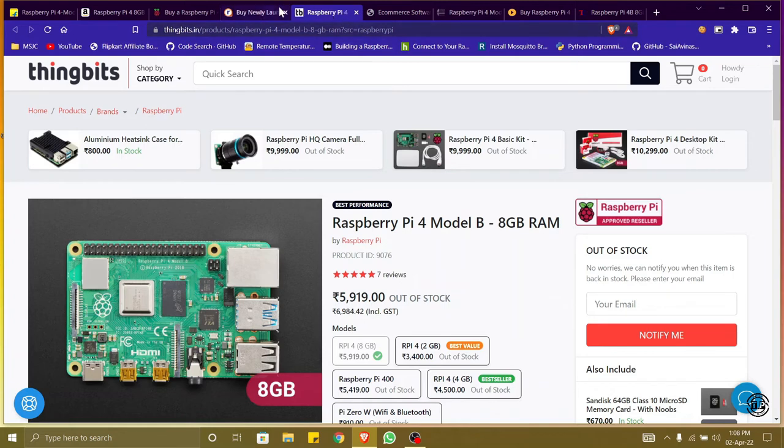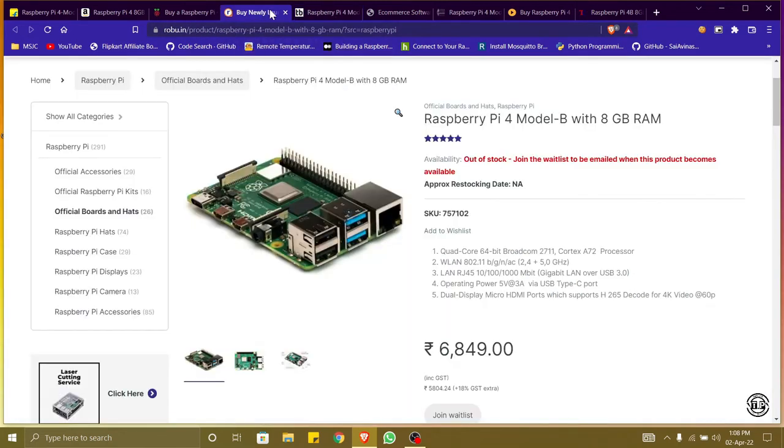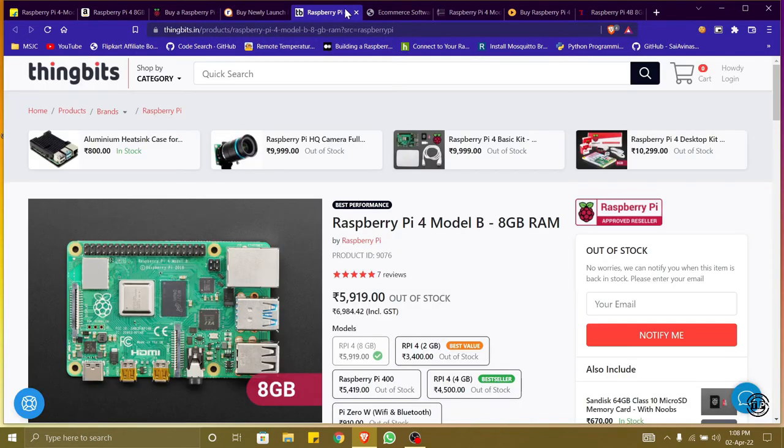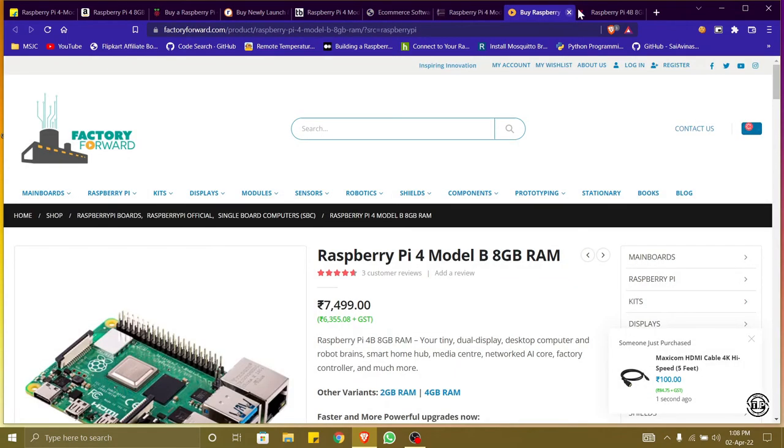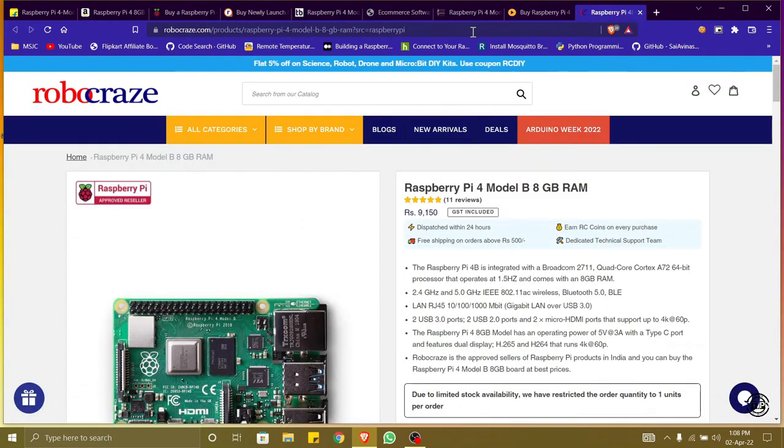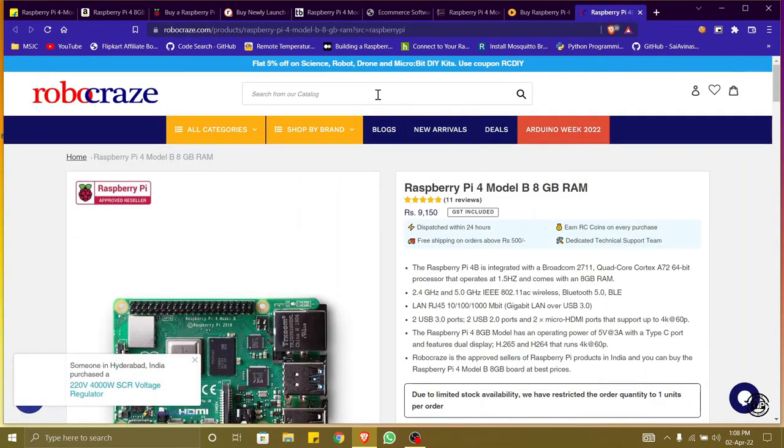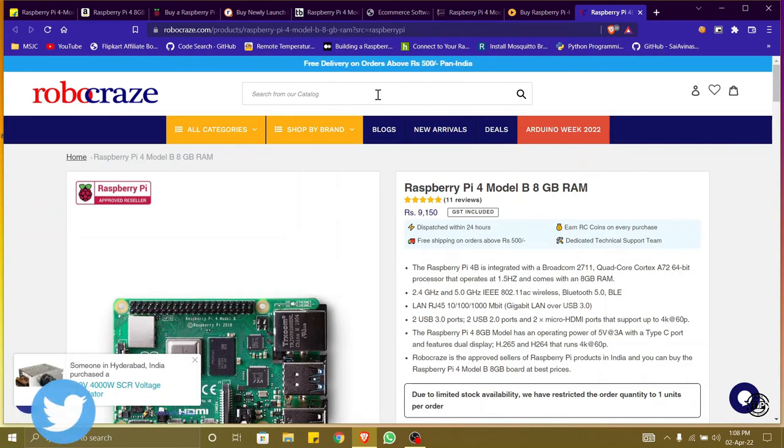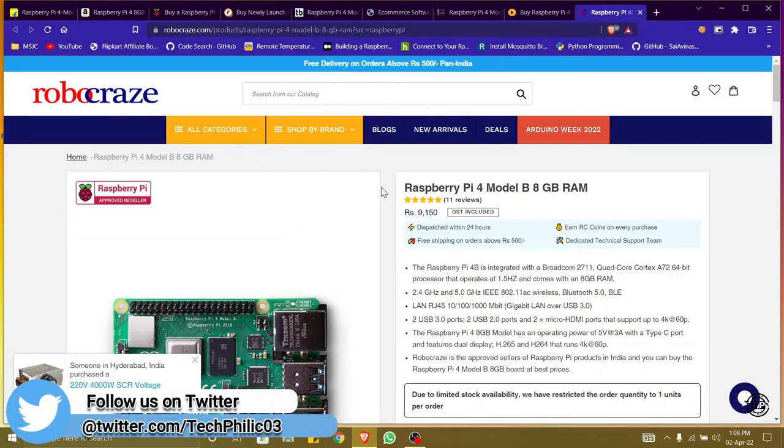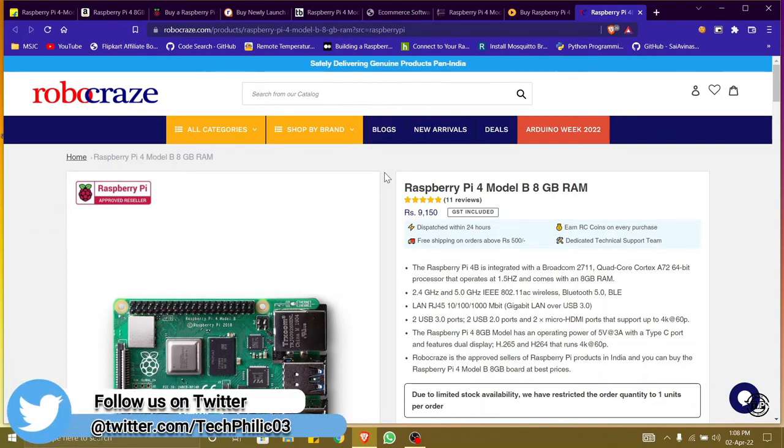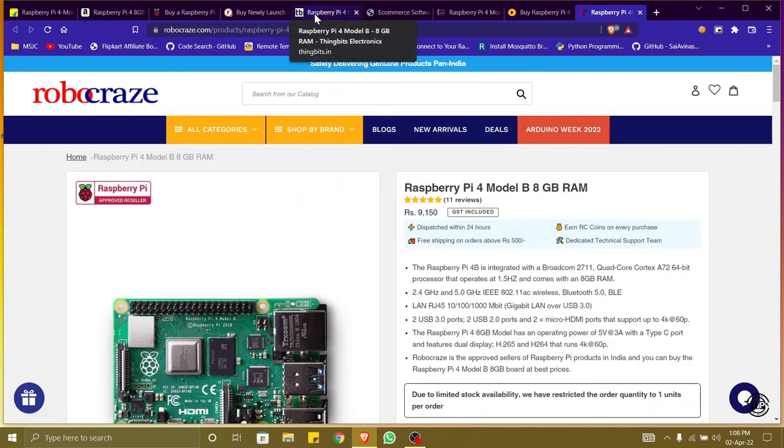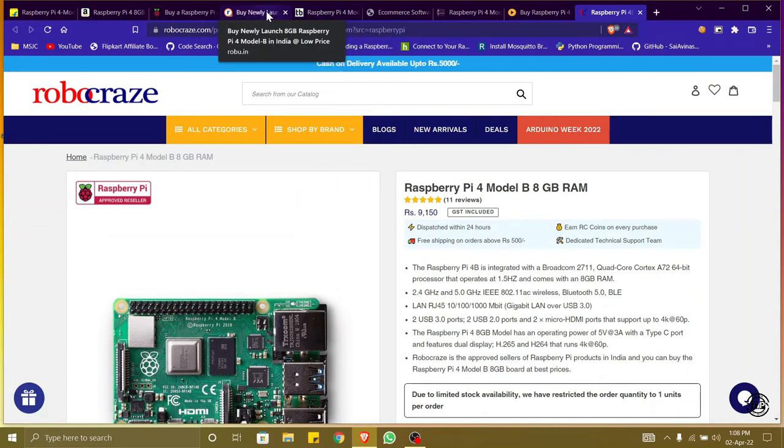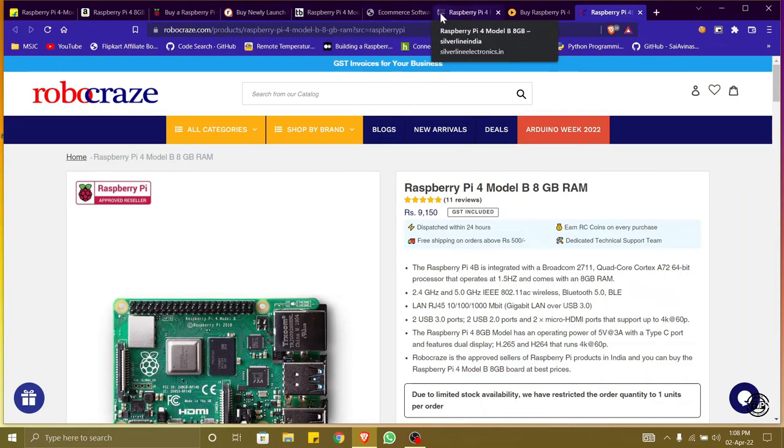Here we can see how the price is varying in different websites, as well as we can find the difference between these sites and Amazon and Flipkart. The sellers in Amazon and Flipkart are not authorized by Raspberry Pi, but these websites - robu.in, Robocraze, and Silver Line Electronics - are authorized by Raspberry Pi.